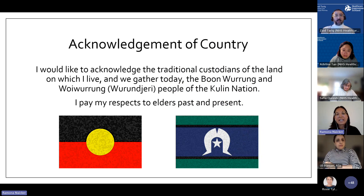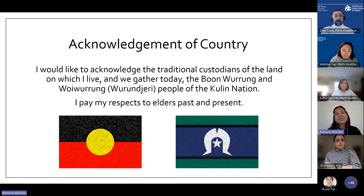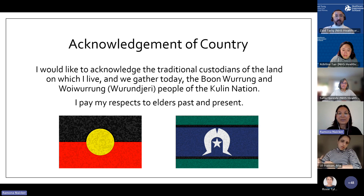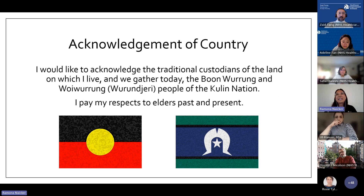This is something that is customary in Australia. I would like to acknowledge that the lands on which I live today and from which I'm presenting are stolen lands. I acknowledge the traditional custodians of the land, the Boon Warung and Woi Warung, or Wurundjeri people of the Kulin Nation, and I pay my respects to elders past and present.